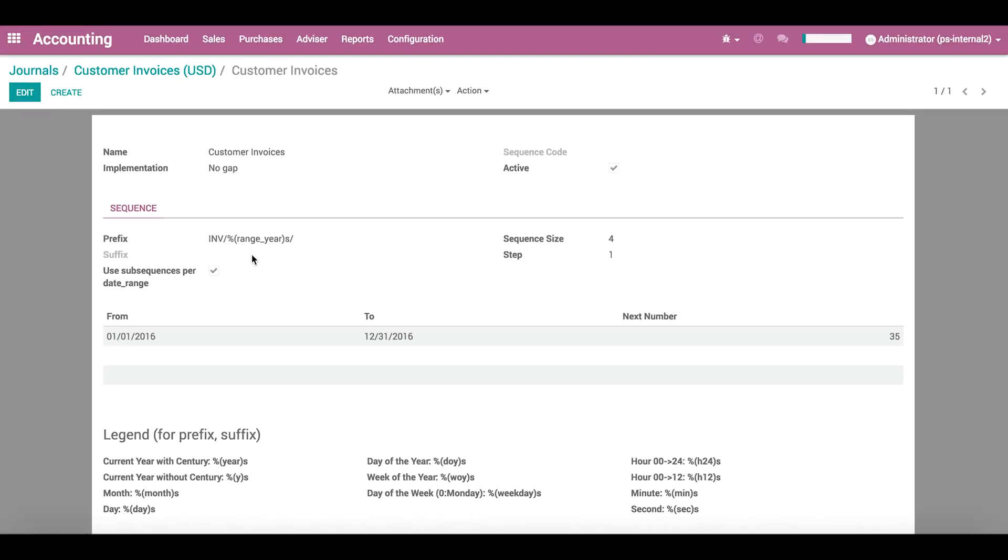If we enable using sub-sequences per date range, the invoice number will reset at the beginning of each new date range defined below. Here, we have defined a date range for the calendar year of 2016. We can define any range here, like months, for example, as long as there are no gaps between them.